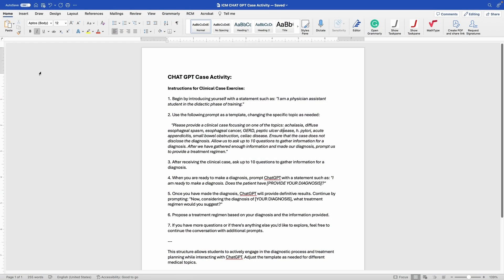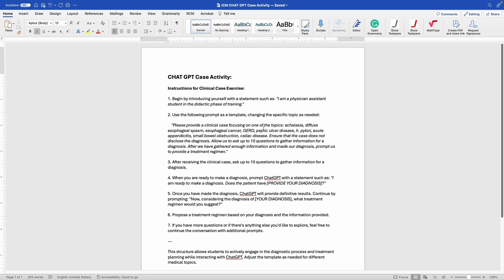Next up, we're going to create a brand new chat window in ChatGPT and go step by step on these instructions. Essentially what this activity is, we are going to ask ChatGPT to develop a vignette or clinical case about one of the topics of our choosing, and then it's going to be like 21 questions but really only 10, where we get to ask diagnostic questions, laboratory, procedural questions, physical exam findings to our simulated patient. From there we'll gather the information needed to make a diagnosis and come up with a treatment plan.